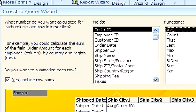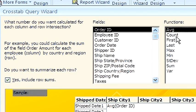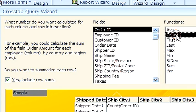Next, choose the aggregate function that we want calculated in all the row column combinations. Let's choose count. That will count the number of records that have the row column combination of values.